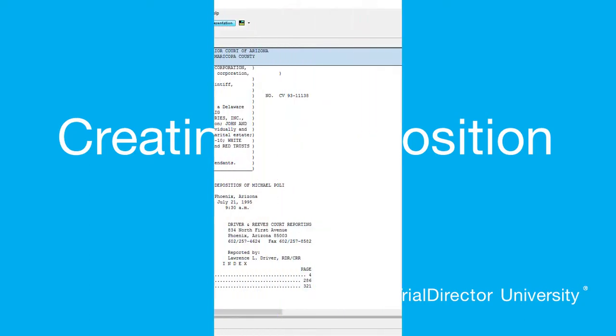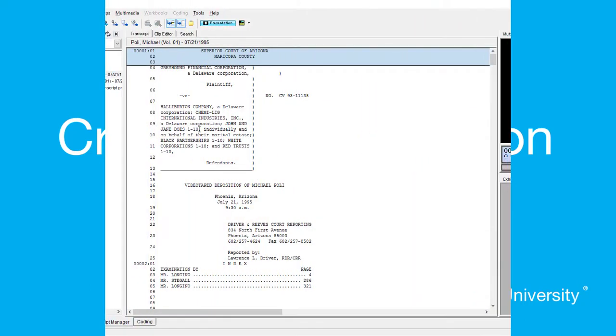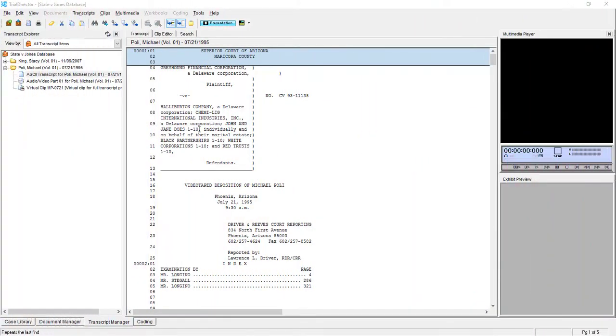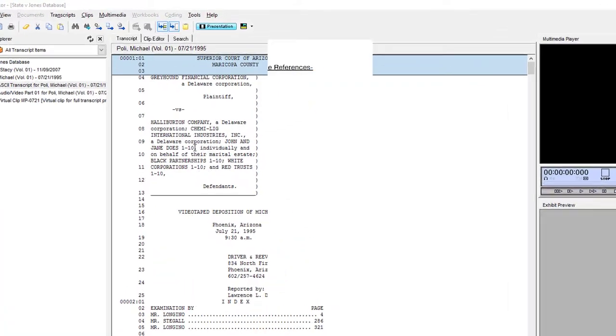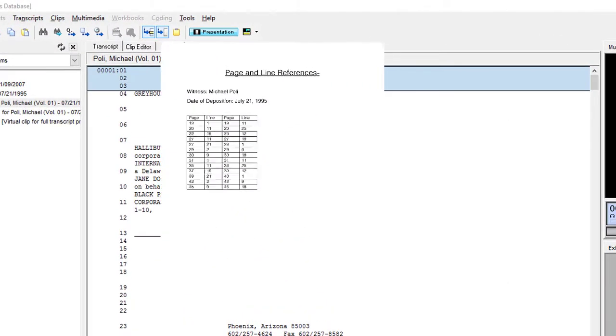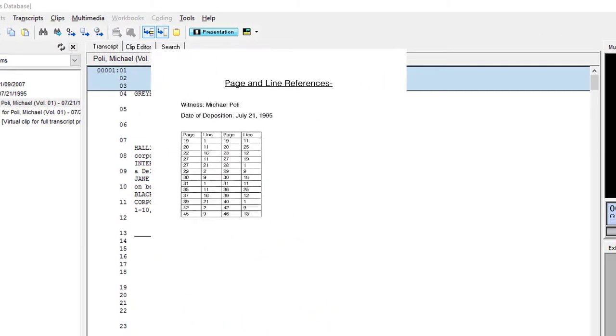The Clip Wizard is a function of Trial Director for creating clips or multiple segments of your clips. This technique is useful when you are provided with a list of page and line references prior to creating your clips.